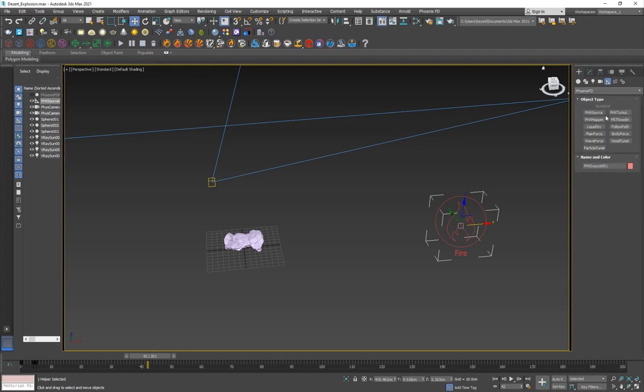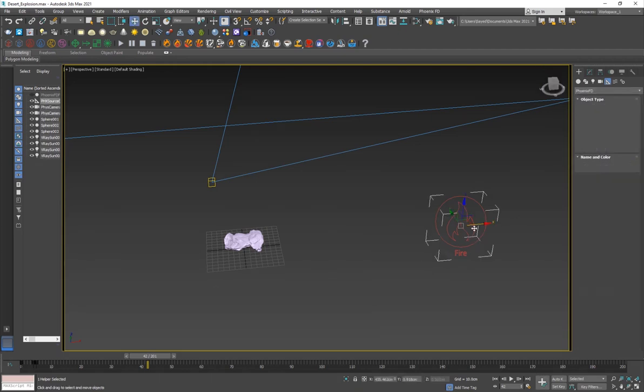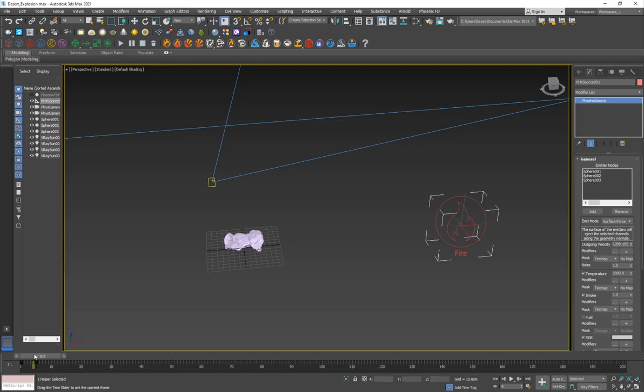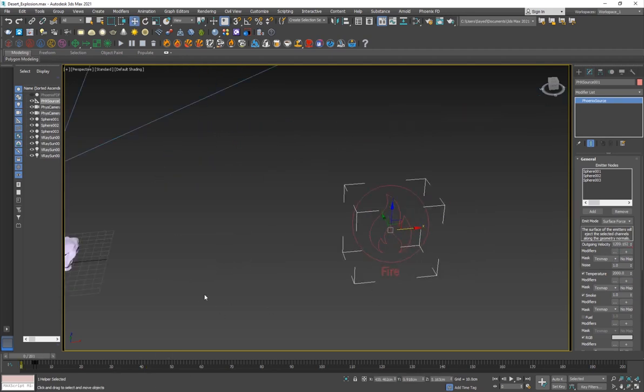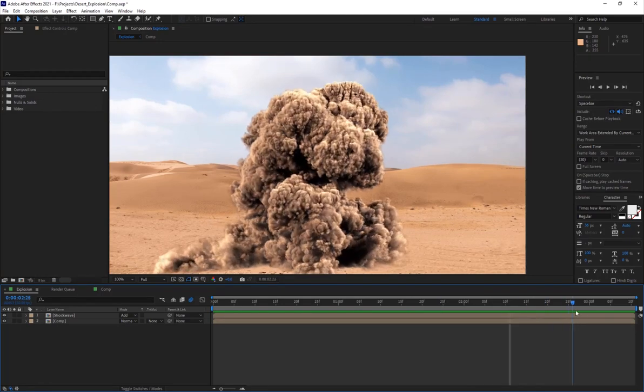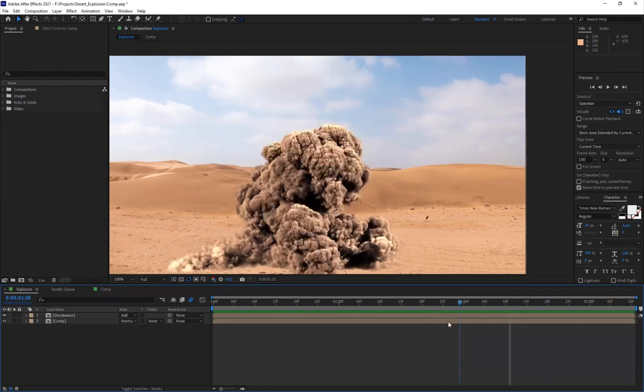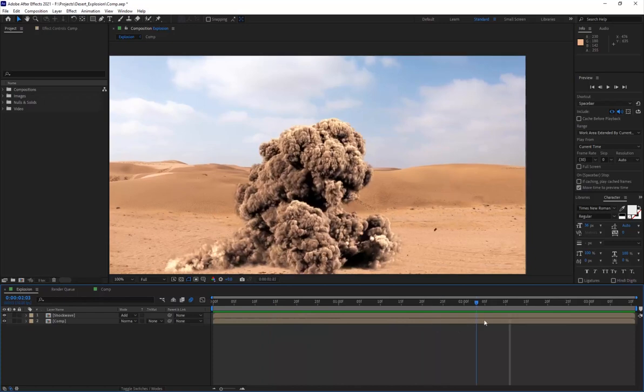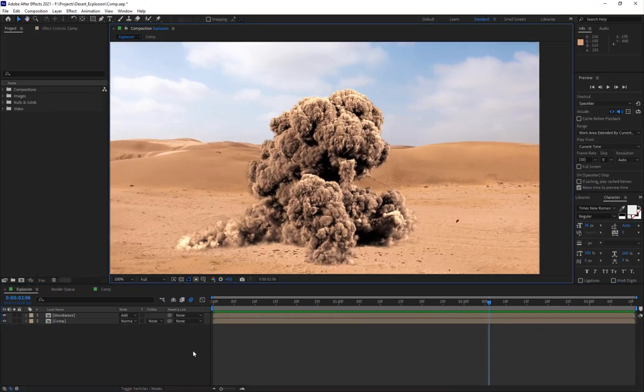Then I've added all of them to the emitter and then I've keyframed the outgoing velocity from like 1200 to all the way down to like 7, so you have the smoke lingering a little bit longer even after the simulation.